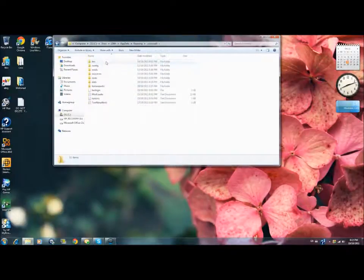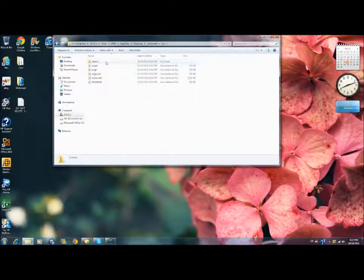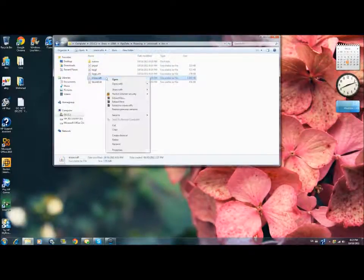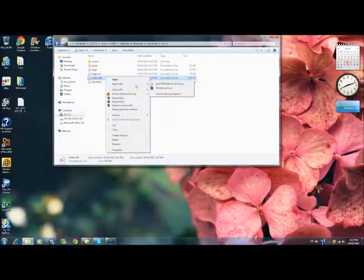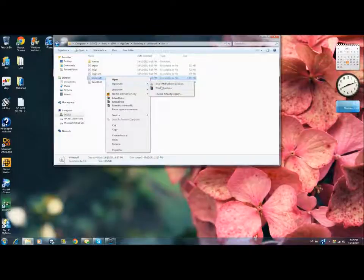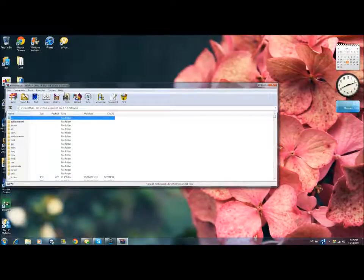Now go to .minecraft, go to bin, right click minecraft.jar, open with WinRAR archiver or 7zip.